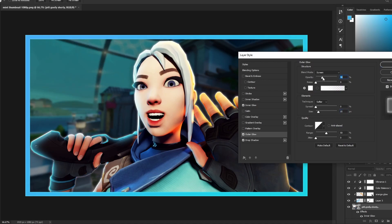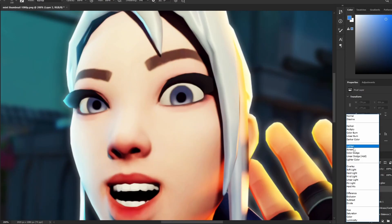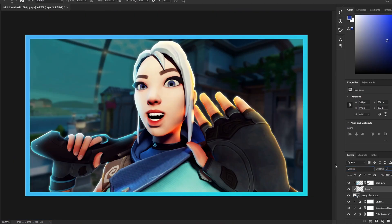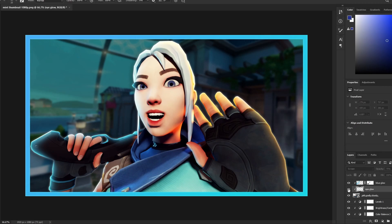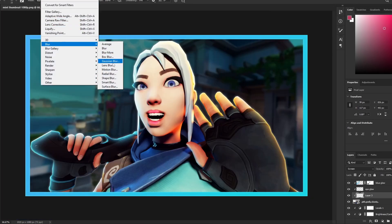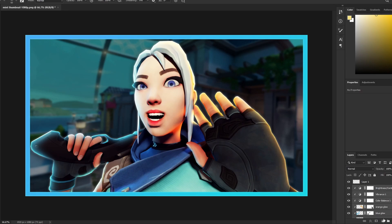Add a new layer, set it to Screen, and paint over Jett's eyes to make them brighter. Lower the opacity and blur it to about 6–6.5. I also like to add a lip shine — paint a small highlight on the lips, blur it in, set it to Color Dodge at about 75 opacity.